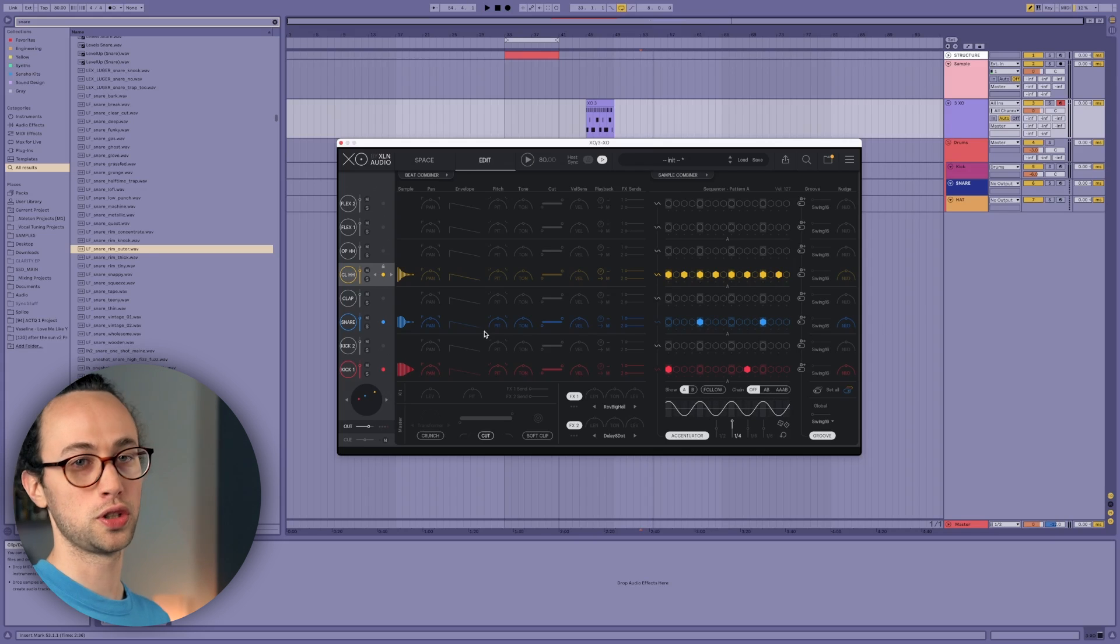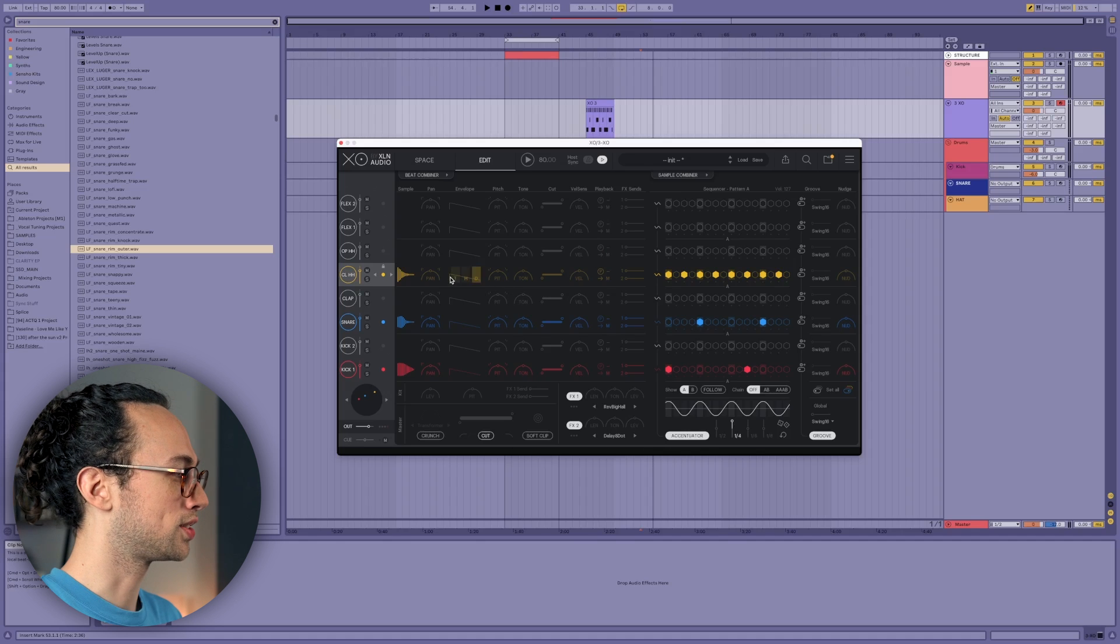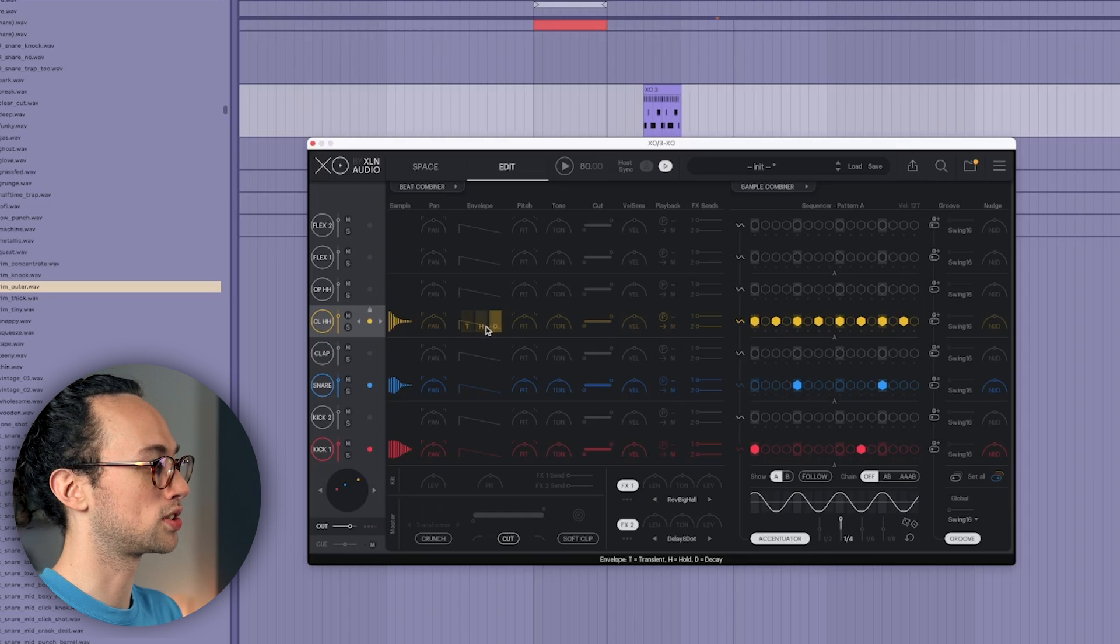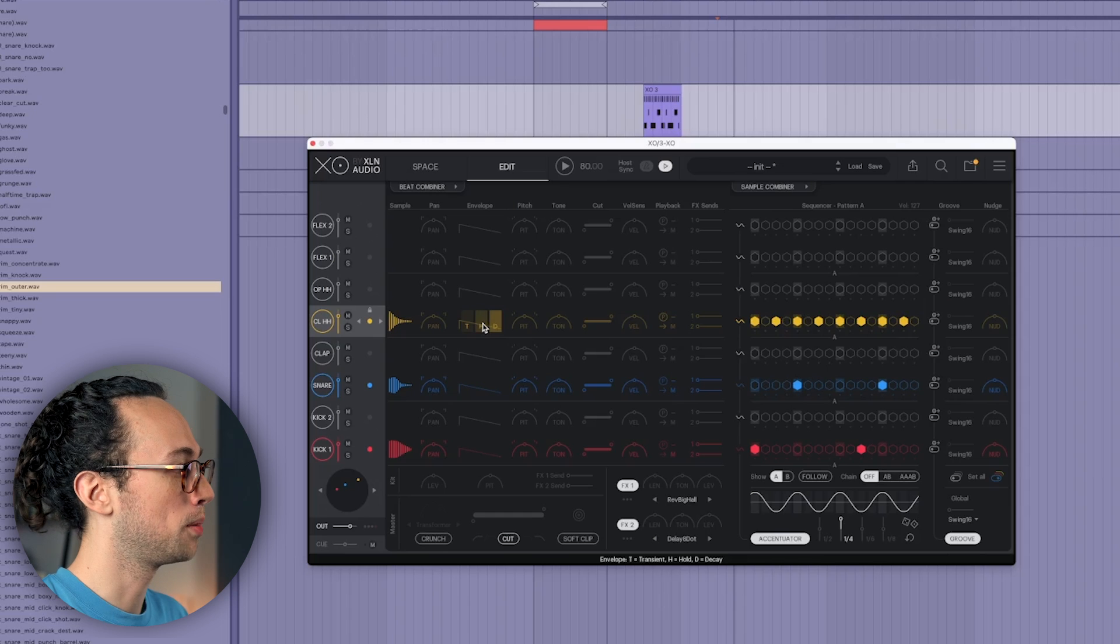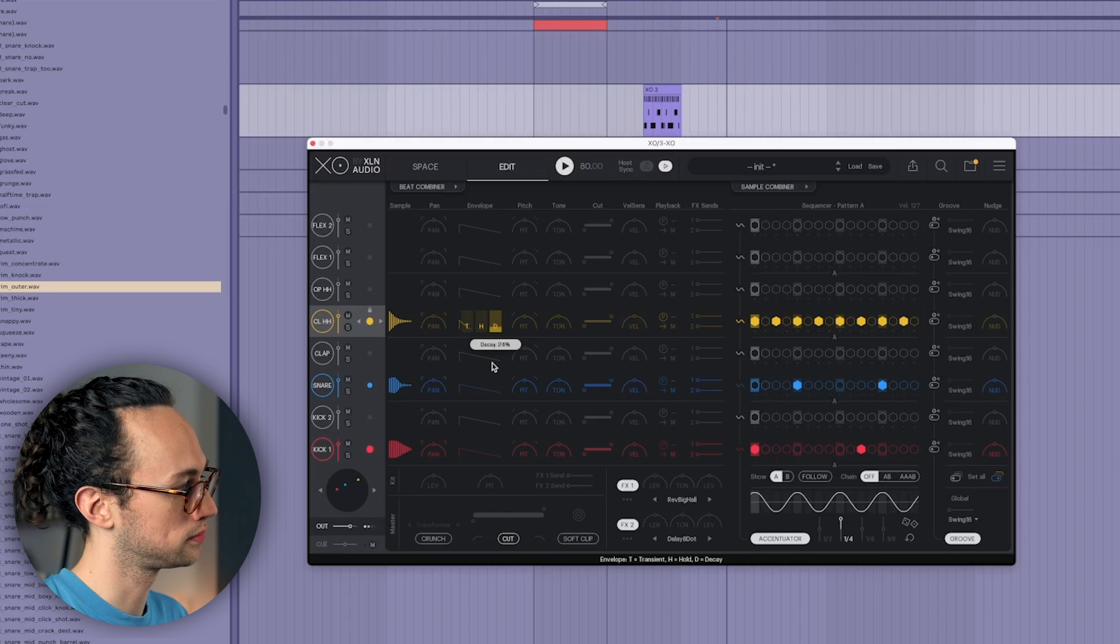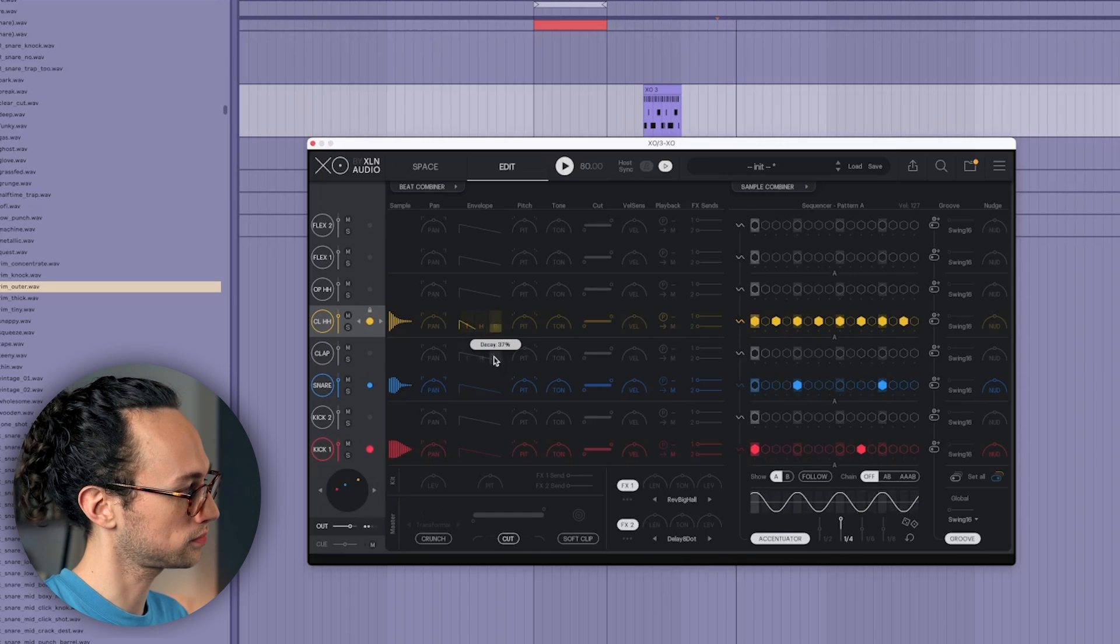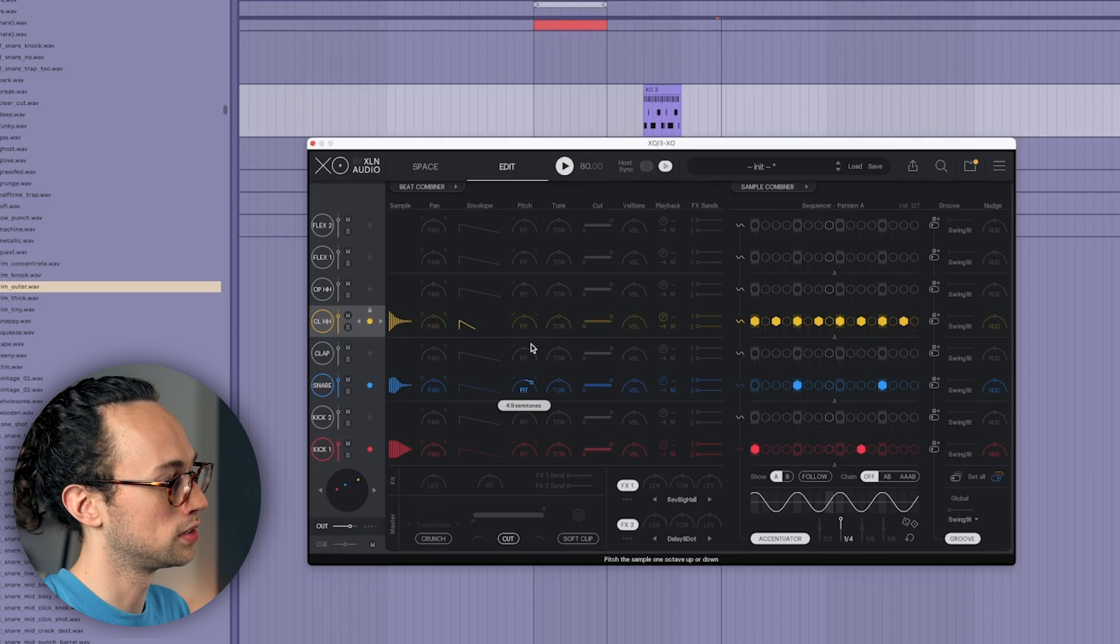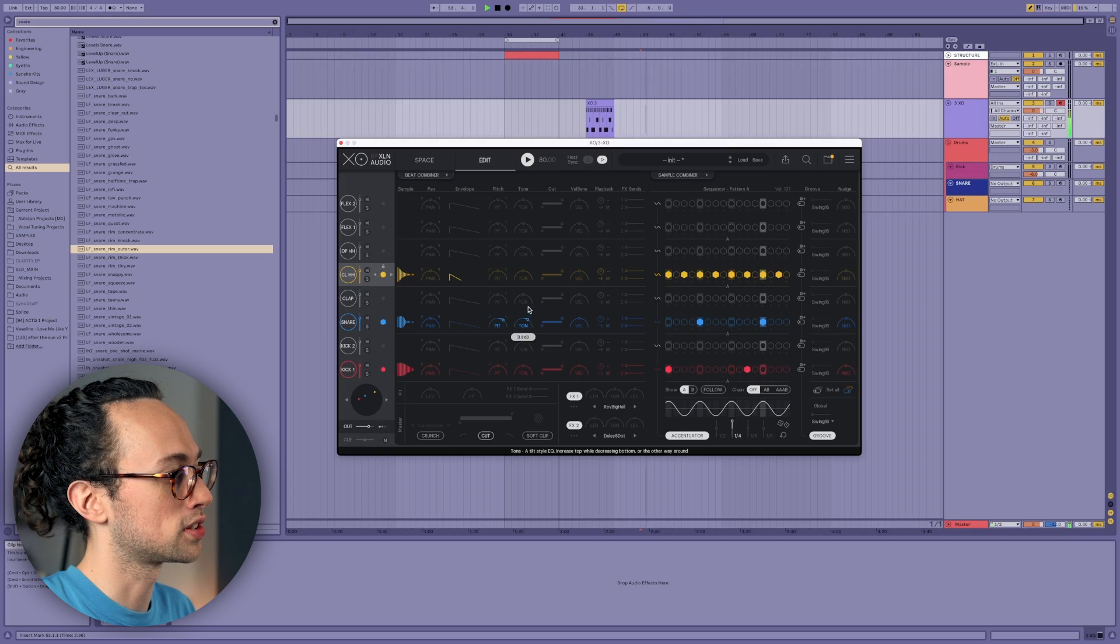The other cool thing that you can do from this edit tab is that you can shape the sounds how you see fit. So let's start with the hat here. You know, of course you can pan it, and you can change the envelope. So if we wanted this hat to be tighter, we can just do that by adjusting the hold or decay. If we wanted the snare to be a little bit higher pitch, change the tone, which does sort of a tilting thing where it will either add highs and reduce lows, or add lows and reduce highs, depending on how you want your tone to be. So if we wanted a brighter snare, we could do this.